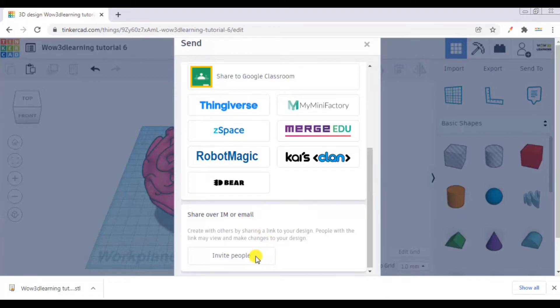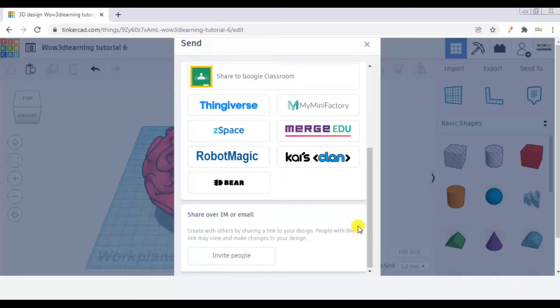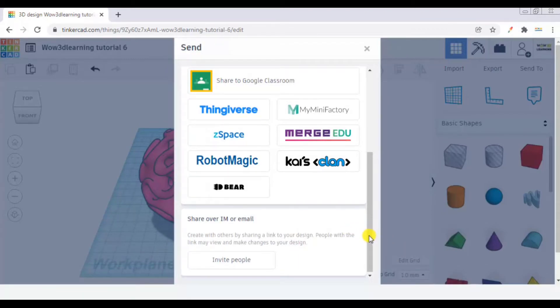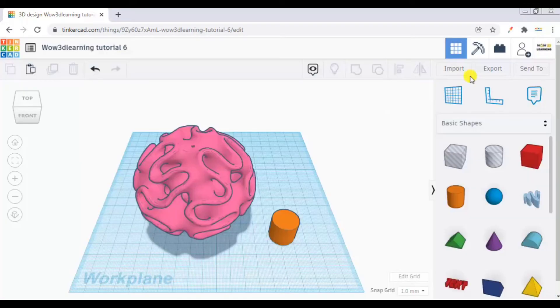You can invite people by putting in their email IDs. So like this, you can send it over. This completes.